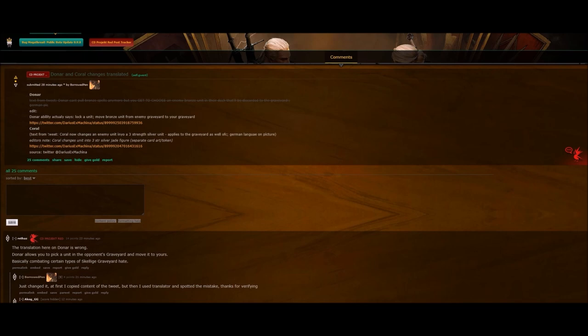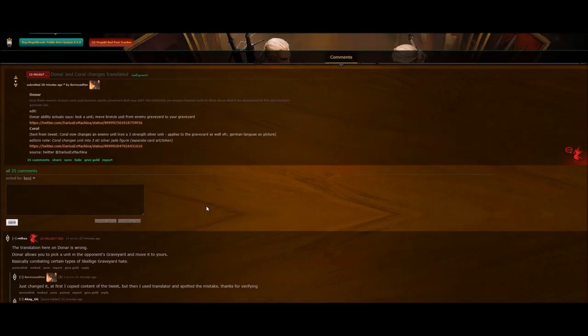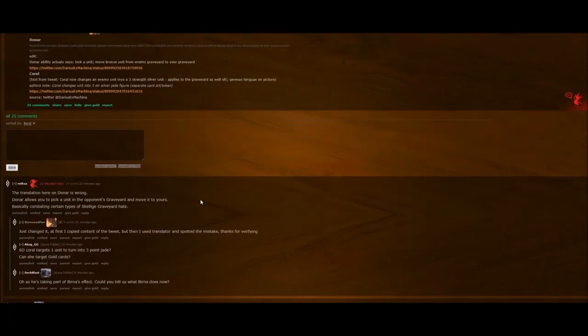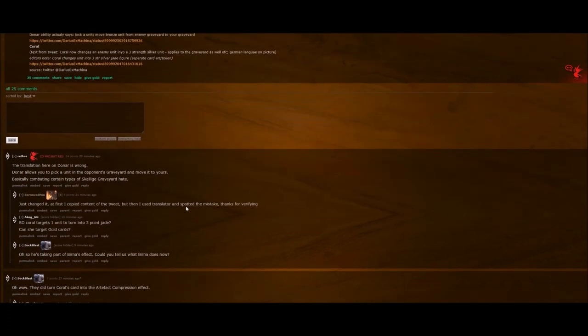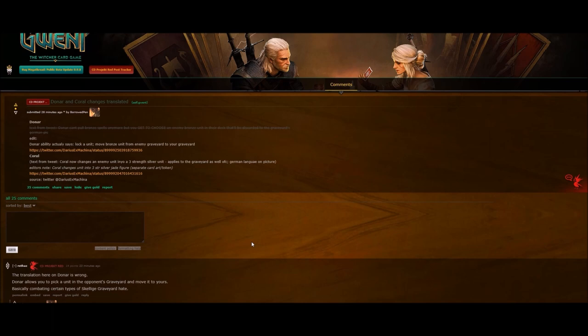And Coral is now changed. She is now going to turn an enemy unit into a three-strength silver unit. It applies to the graveyard as well, of course. And I guess this spell is called artifact compression, so it's basically like a polymorph, which is pretty cool. I mean you can end up changing an Axman, a Dwarf, Yarpin, anything that you want.